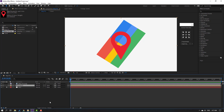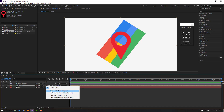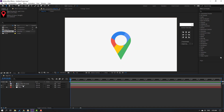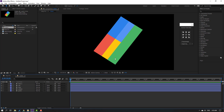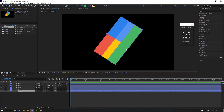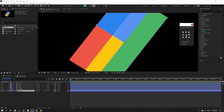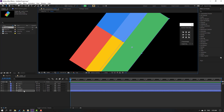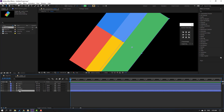Select all the color layers, right-click, and go to Pre-compose. Name it 'colors' and click OK. Click Toggle Switch/Mode, then change the mode from None to Alpha Matte. Open the colors precomp, select the green layer, click the anchor point center icon, and change the scale.